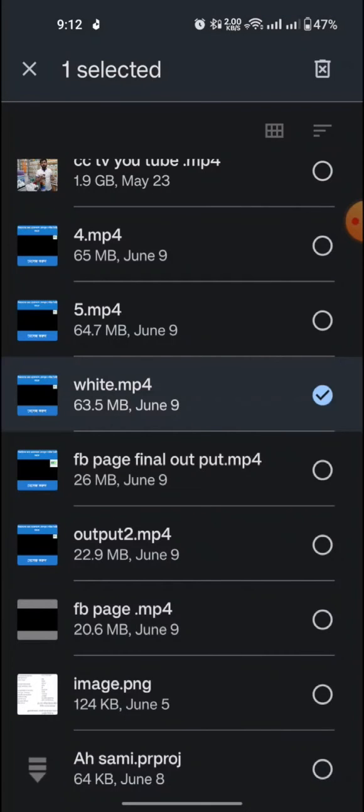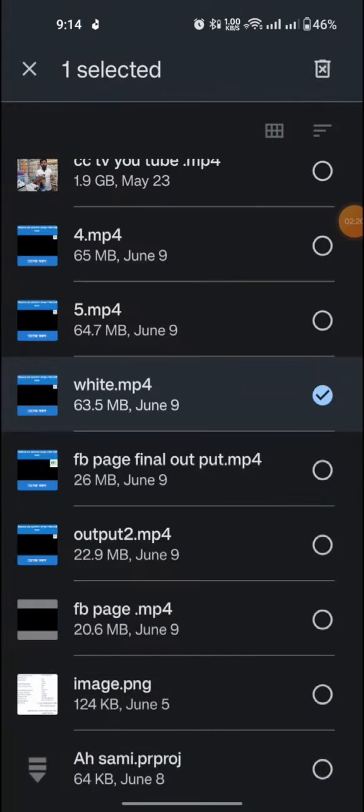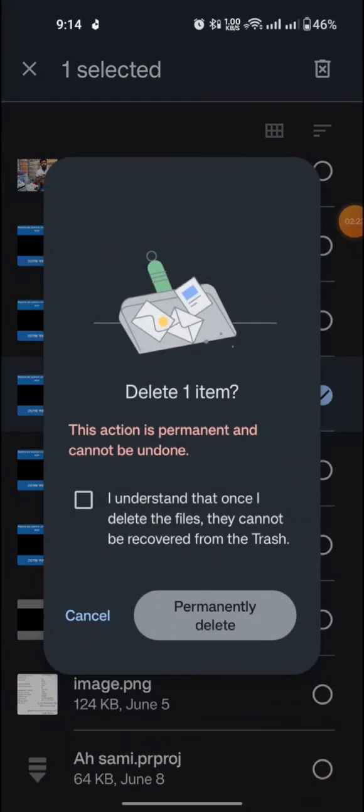Then select and tap the delete option. Then you can see here the confirmation option. Then select the tick mark.